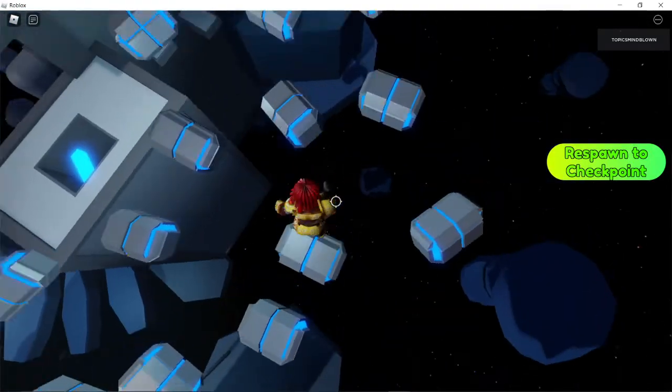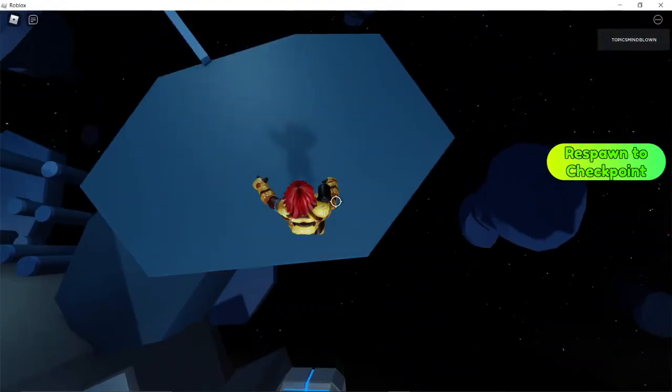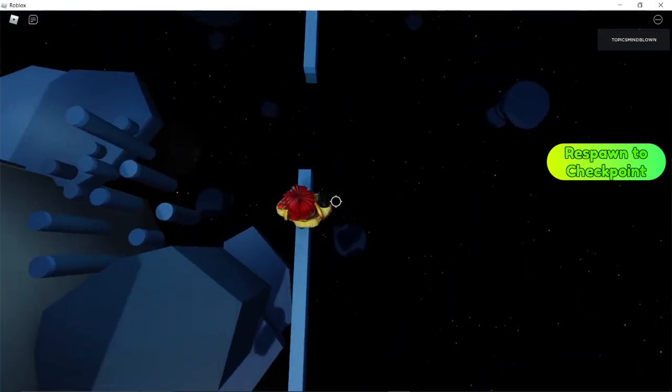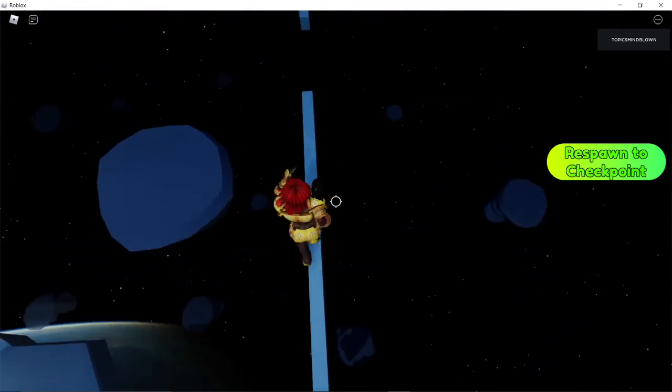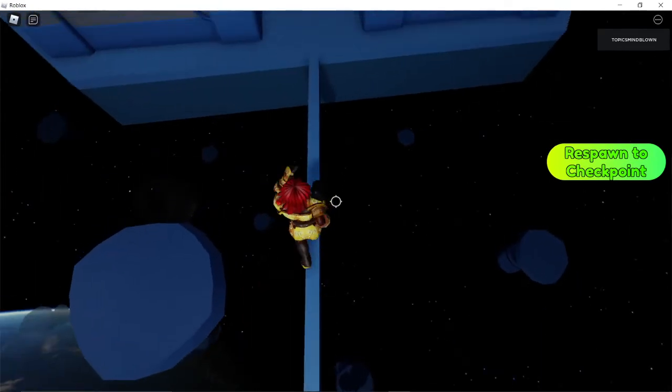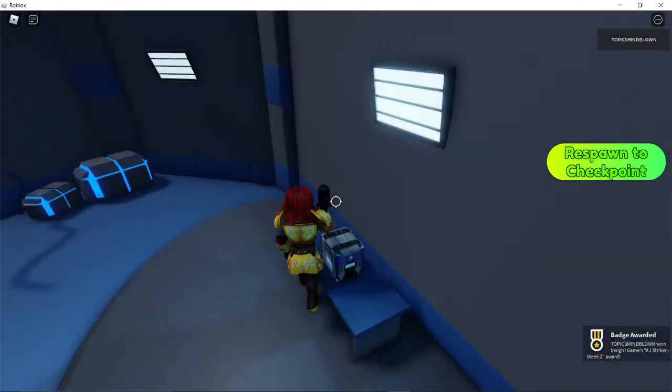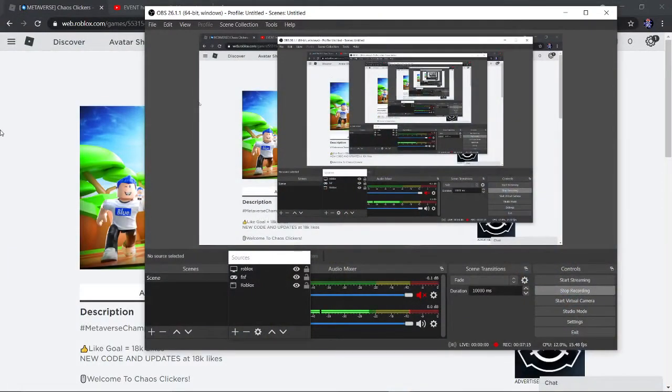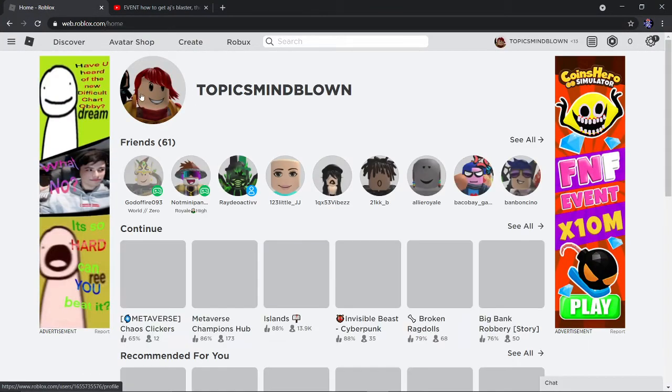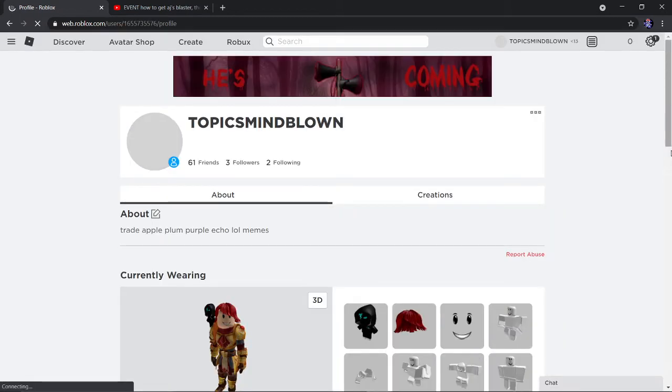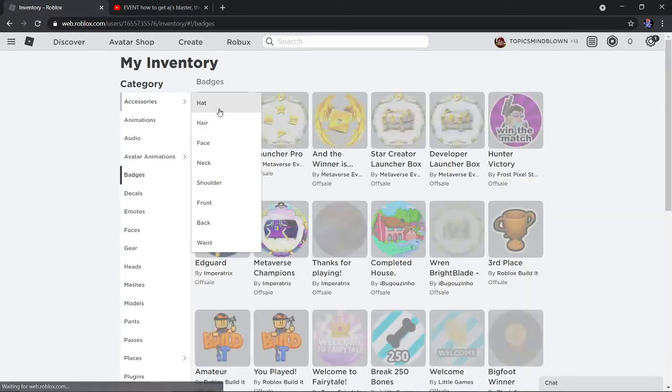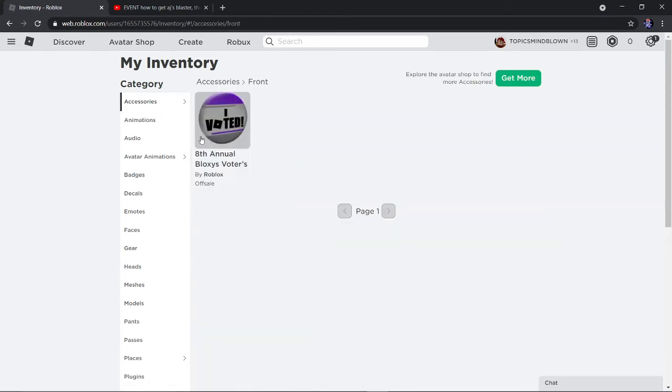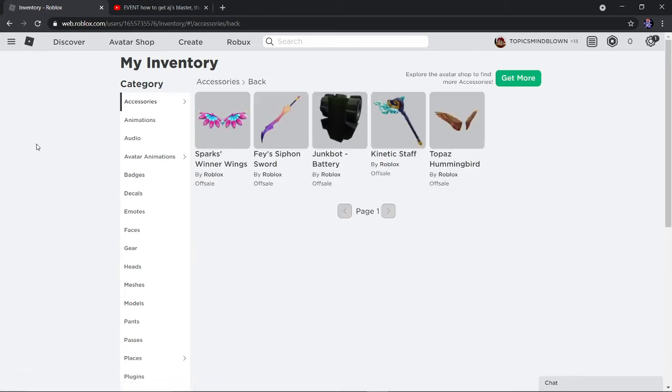Alright let's jump on this now and oh yeah I think this is the end. Alright so there we go we got the AJ Striker Week 2 crate. Does it award us in our inventory if we got it? Alright so I'm gonna check if it actually awards the prize in the inventory.